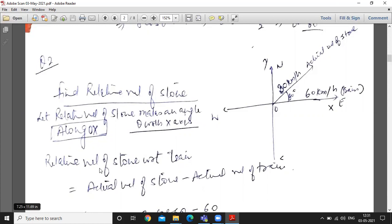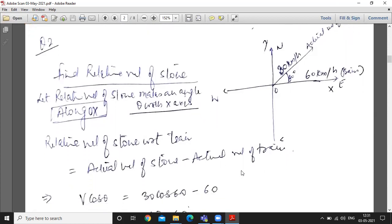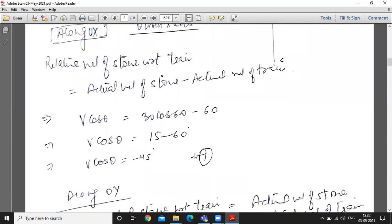Formula: actual velocity of stone minus actual velocity of train. Along x-axis: let relative velocity of stone be v km per hour making angle theta with x-axis. So v cos theta = actual velocity of stone in x-direction = 30 cos 60, minus actual velocity of train = 60. This gives v cos theta = 30(1/2) − 60 = 15 − 60 = −45, so v cos theta = −45.